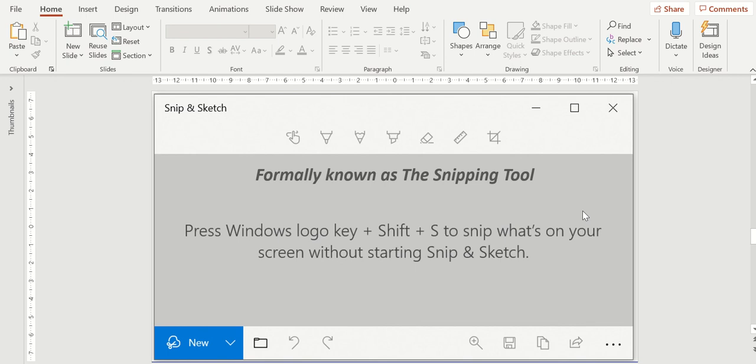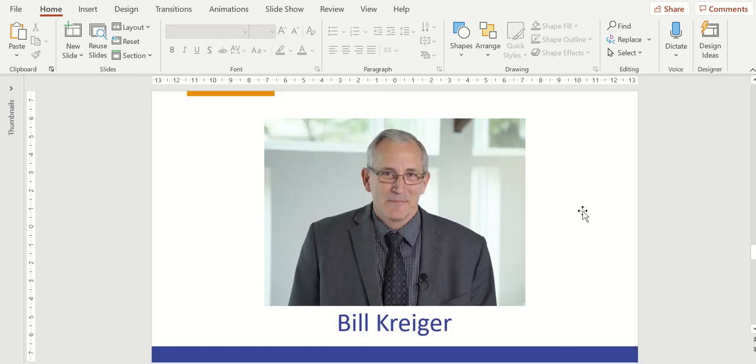You can use it as part of the Windows 10 software or the shortcut that we see here on the screen is the Windows key plus the Shift key plus the S key to snip something on the screen. What that does is it puts it onto your clipboard so you can then paste. Let me demonstrate.